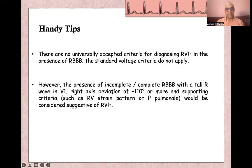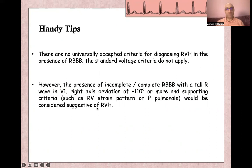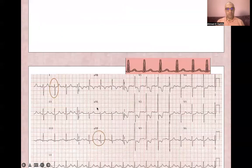Right axis deviation, and the presence of supporting criteria like right ventricular strain pattern in V1 through V3 or V4, and the presence of right atrial enlargement and P-pulmonale are considered suggestive of right ventricular hypertrophy.